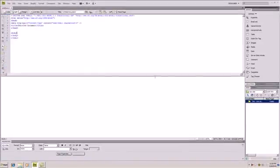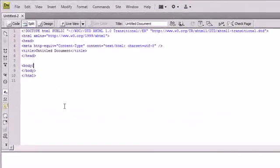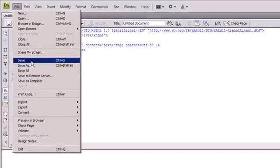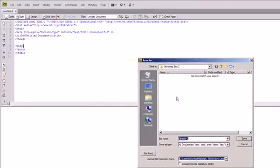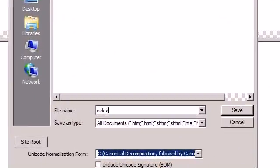So once you create your new site, you are going to want to save it. File, Save As. We'll call this index.